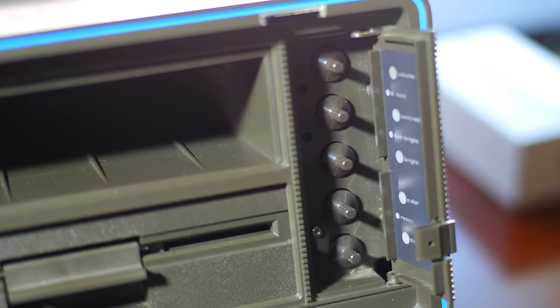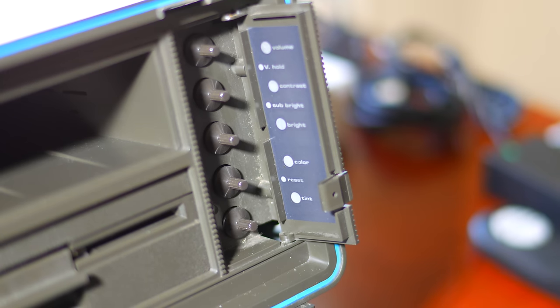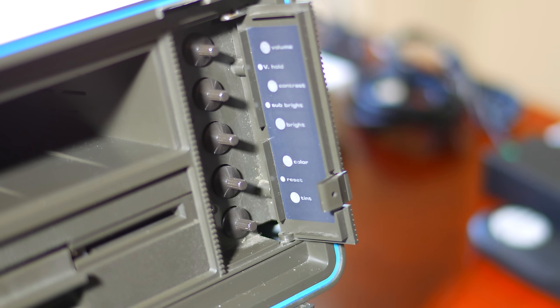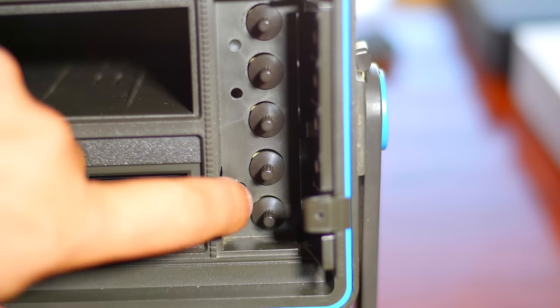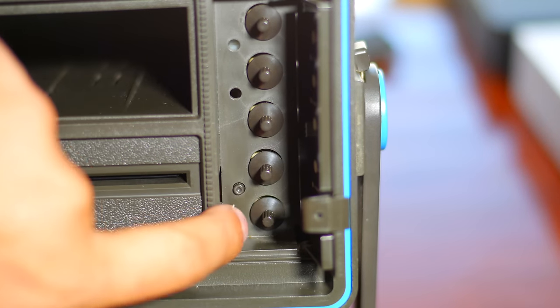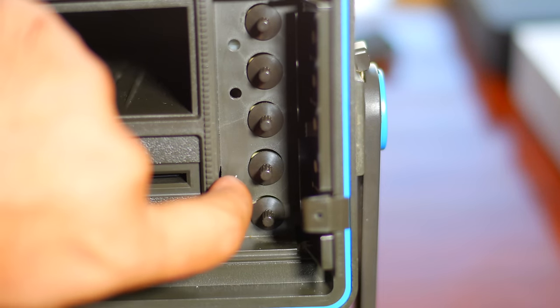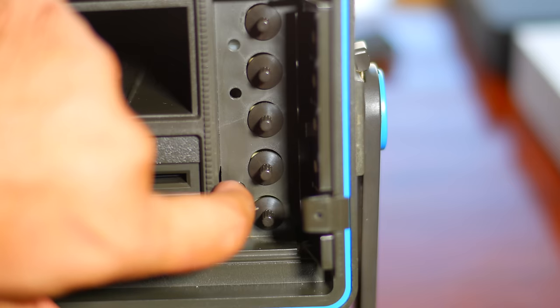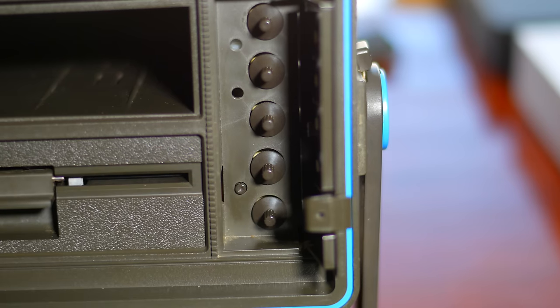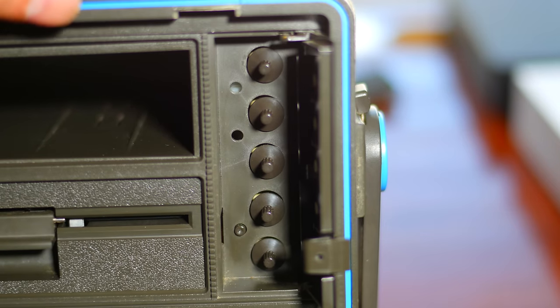Opening up the hinged flap reveals a volume knob, contrast, brightness and colour adjustments. There is a single button that will reset the disk drive but not the SX64 itself which is kind of annoying. There are some screw holes also for adjusting some other settings on the monitor.